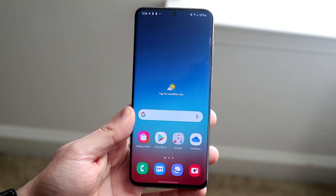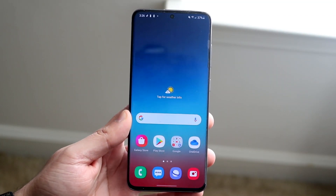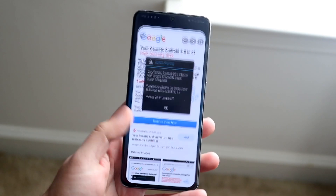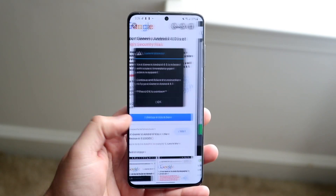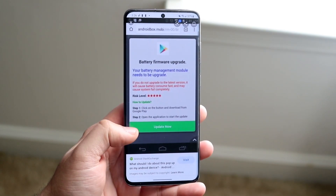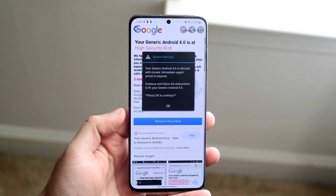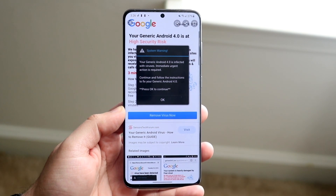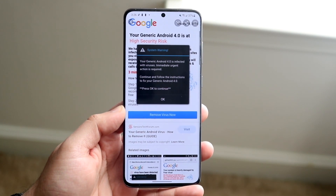Welcome back everyone. You may have just gotten your Android phone and for some reason you've got some random pop-up. Either it looks like this or something like this, and you're freaking out because you may think you actually have a virus on your Android device.